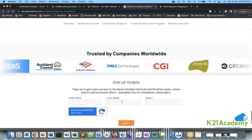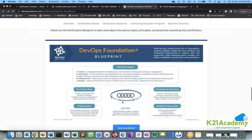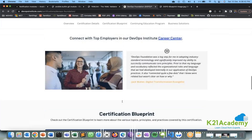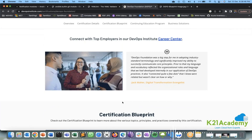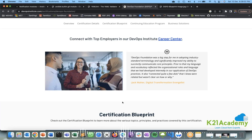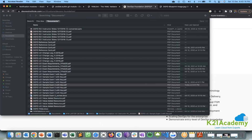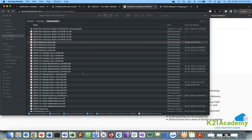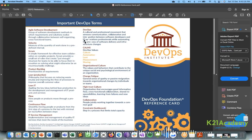There are sample questions available on the K21 portal for each topic. Try to go through those — that is more than enough to pass the exam. The exam is very easy and you can finish it in very little time. You don't need extensive preparation; just understand the topics.